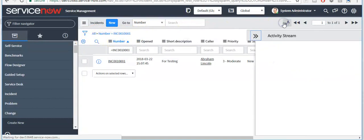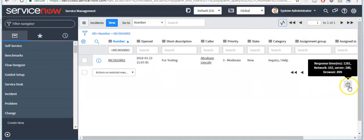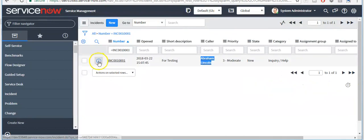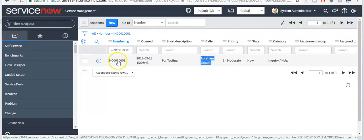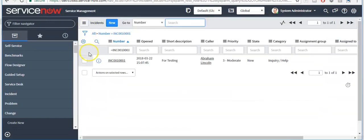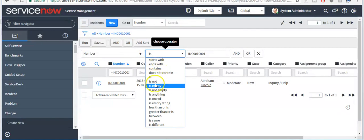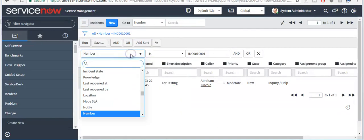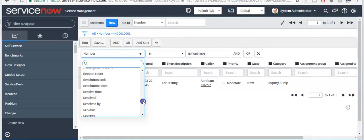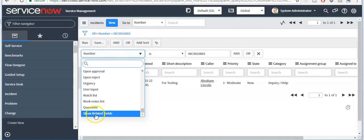Here you can see the activity stream, and this is the way you can go to the next page, previous page, last page, or first page. This is the response time indicator. Click on this icon to preview the record information. These are operators — you can see all the fields on the incident table.